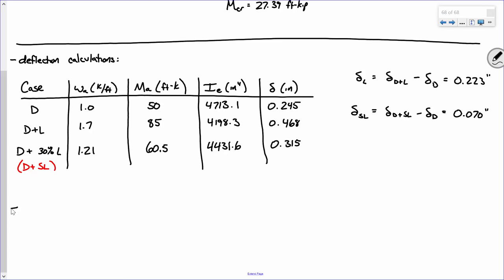Now let's compute long-term multipliers. Going back to example 14A: does this beam have any compression steel in it? No, it does not. So if it has no compression steel, what is rho prime? Rho prime is the area of compression steel divided by the effective area BD. If there is no compression steel, rho prime is zero.